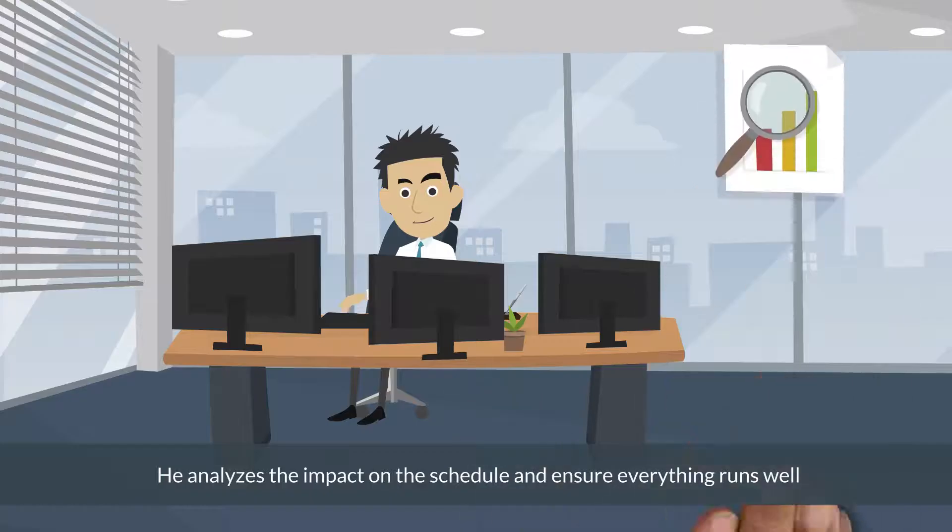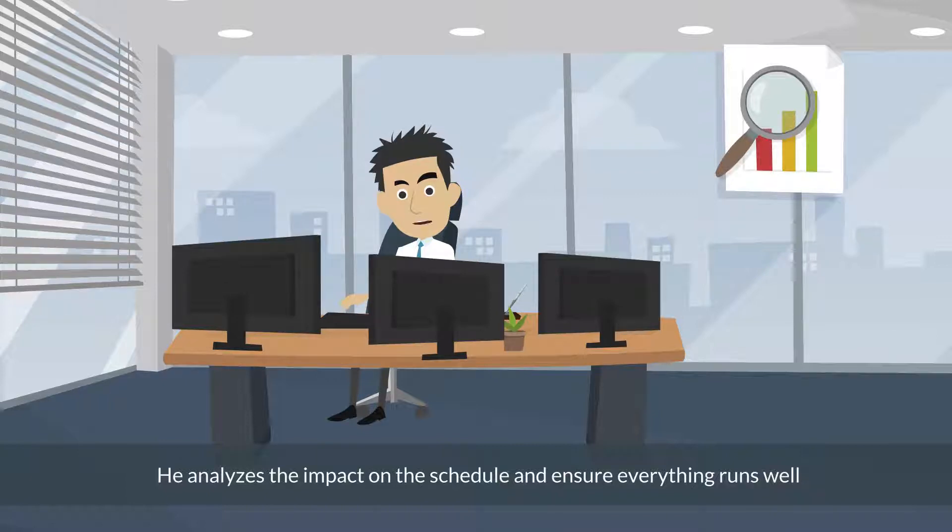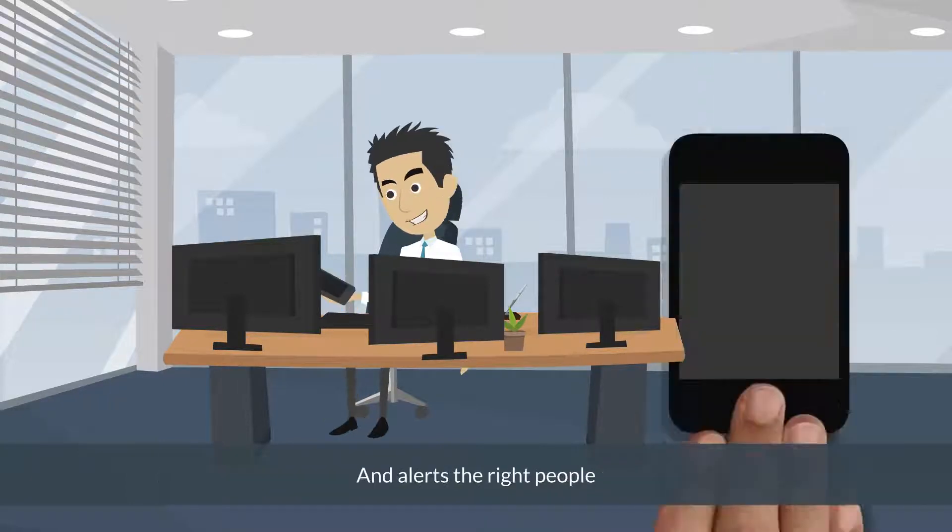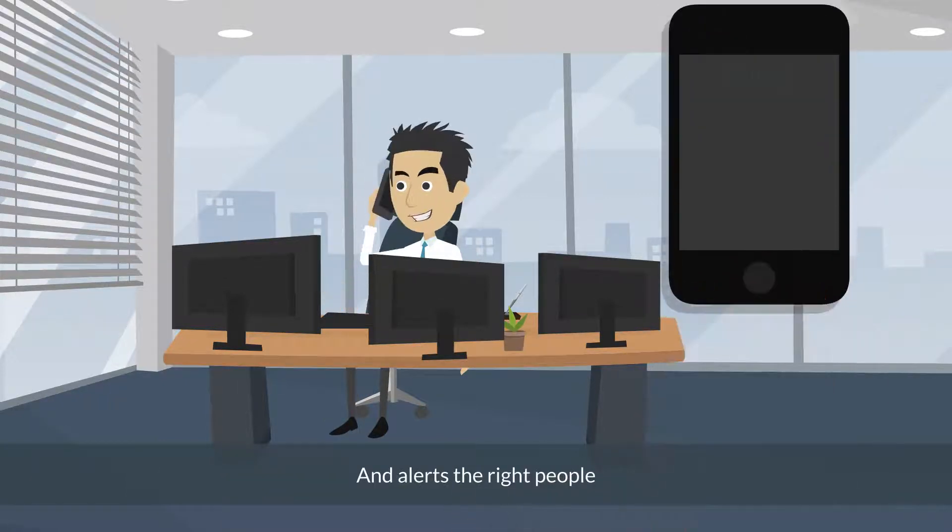After that, I need to analyze the impact on the schedule and ensure everything runs well and alerts the right people to solve the issues.